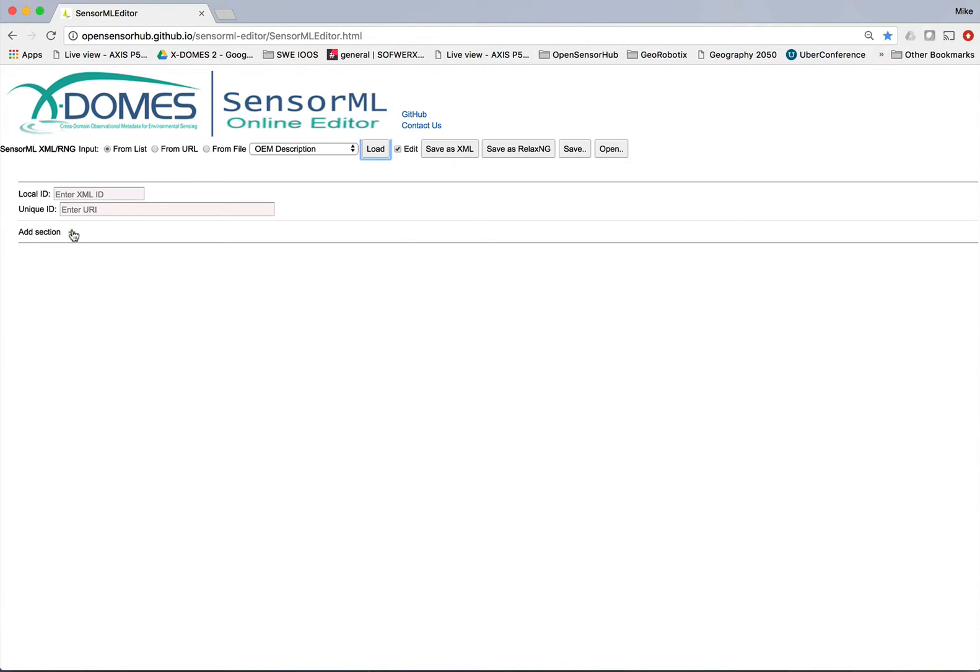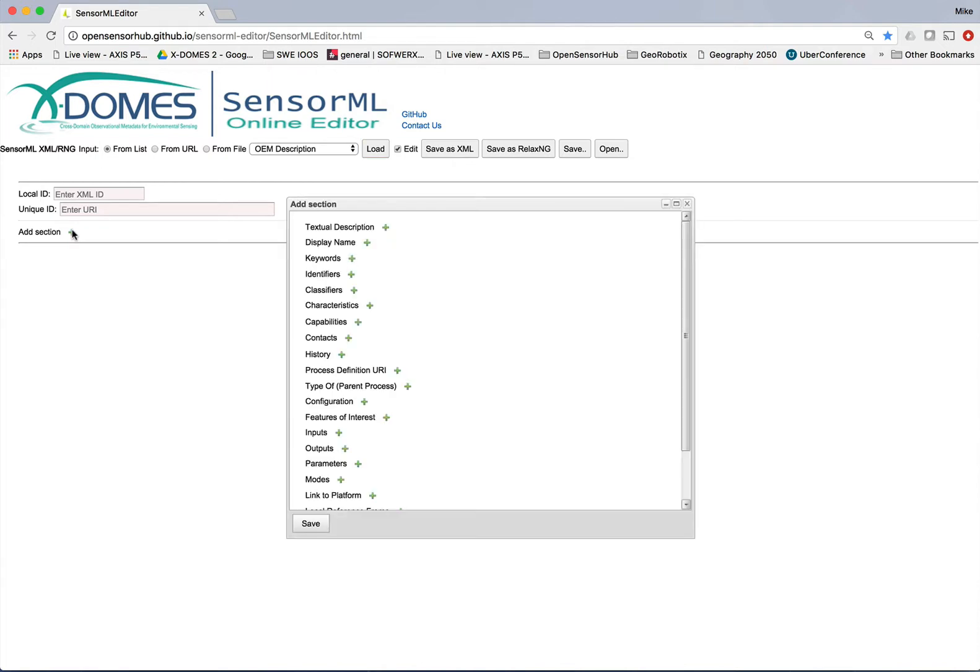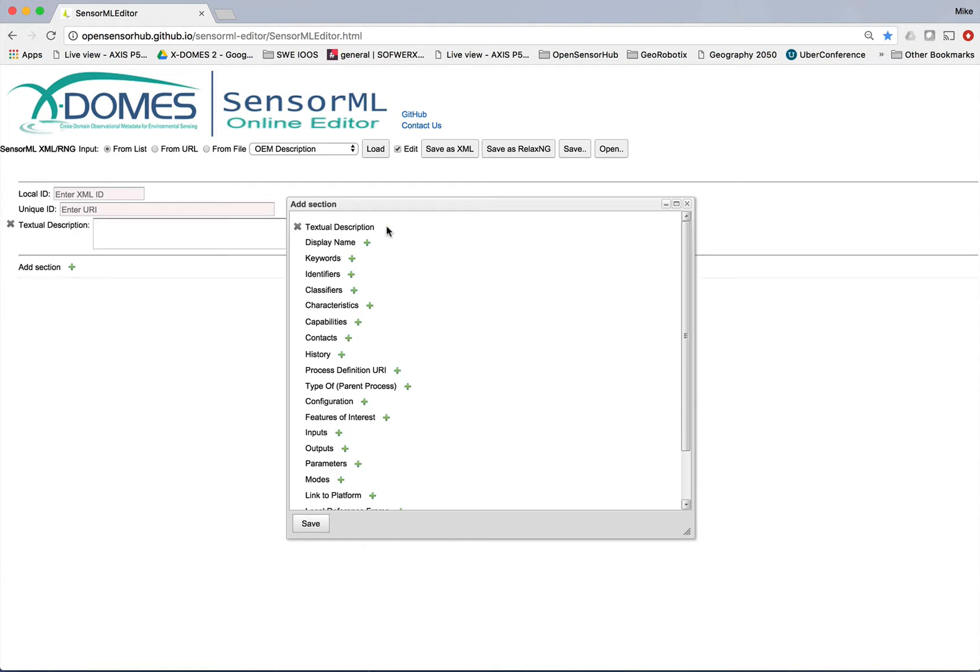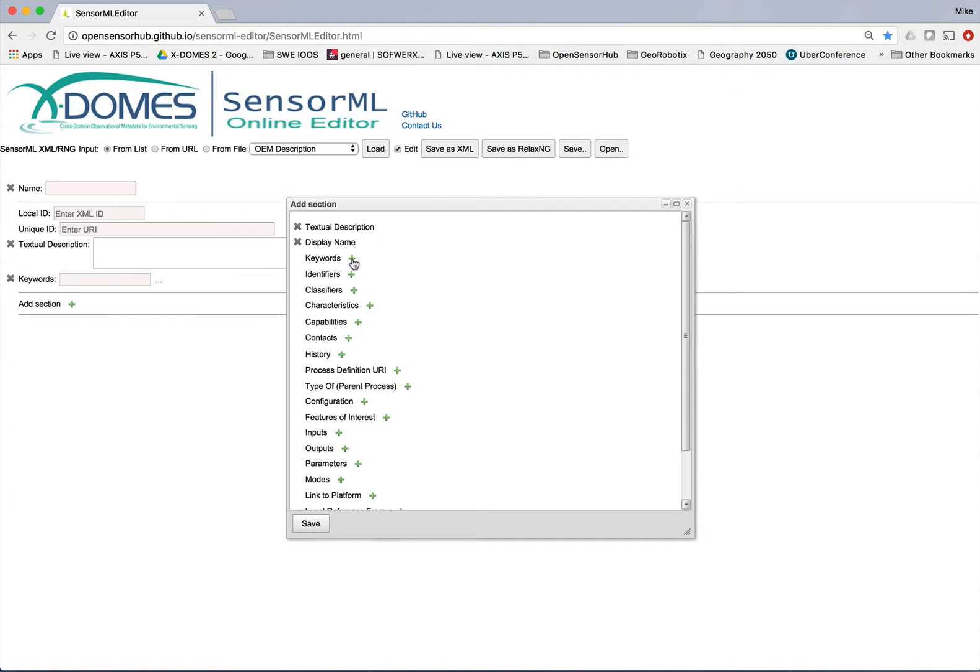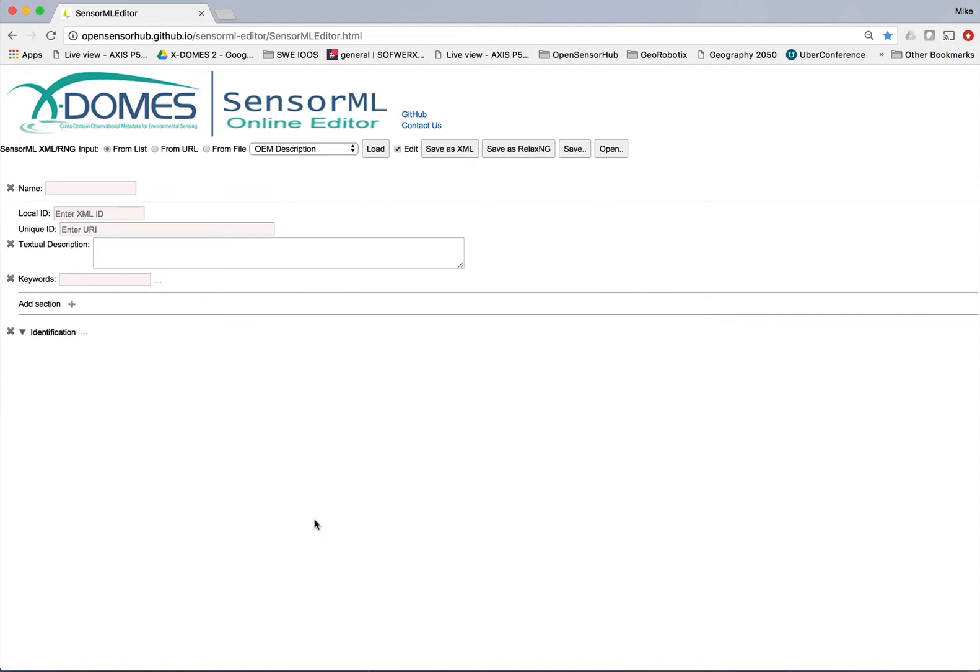So the first thing we need to do is go into this add section part. So I'm going to hit the green arrow. And here's a list of types of things that I can put in my SensorML description. So I do want to have a textual display. I do want to have a name that's displayed. And I do want to be able to add some keywords. So you see I've clicked all of those. And then the next thing I would like to do is to be able to have identifiers. Identifiers are just various means of identifying this particular sensor. And you'll see what I mean by that in just a second.